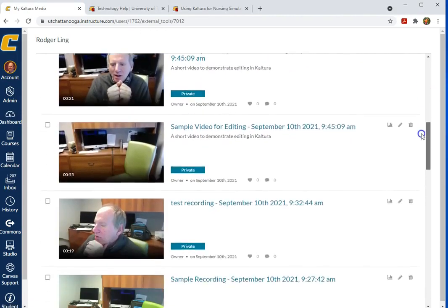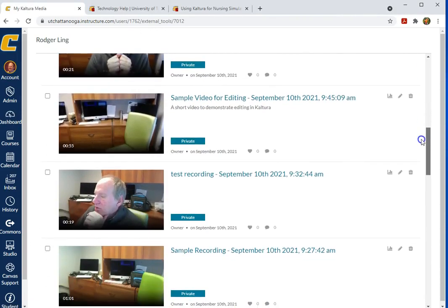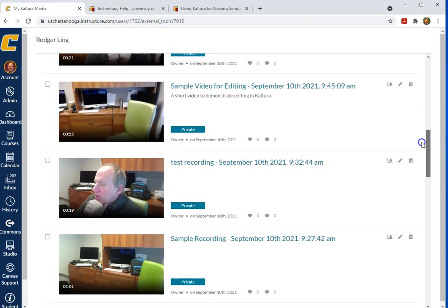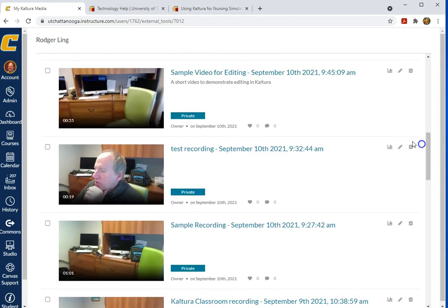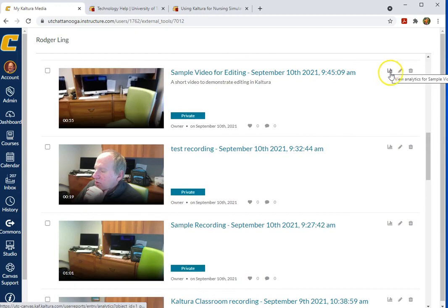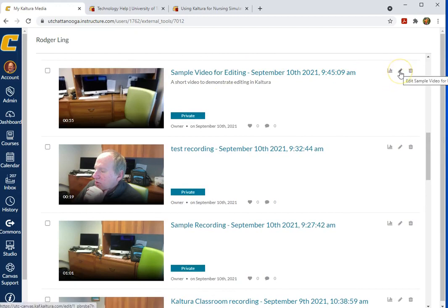These are all the videos that I've recorded recently. I have one called sample video for editing. I can look at the analytics for that. I can edit, which I want to do.